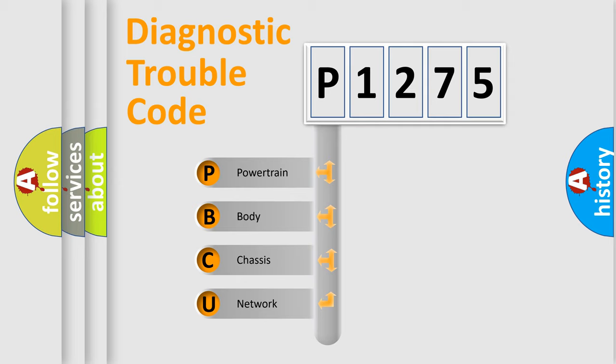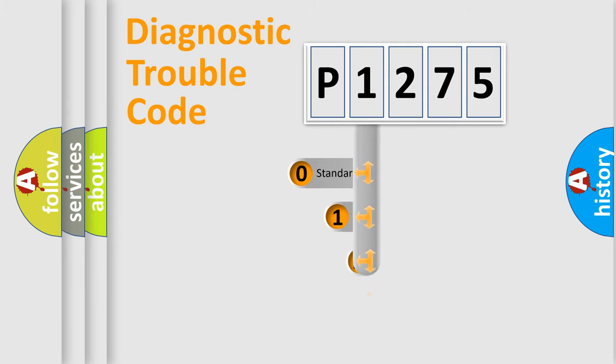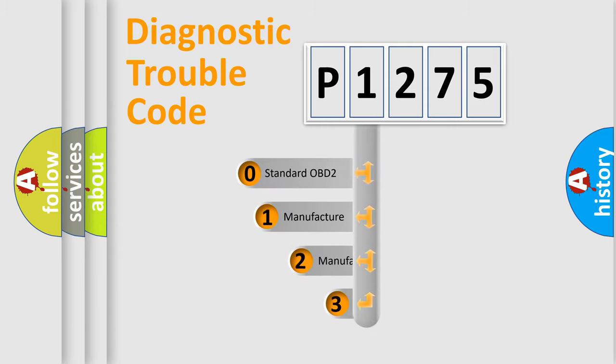We divide the electric system of automobile into four basic units: Powertrain, Body, Chassis, and Network. This distribution is defined in the first character code.